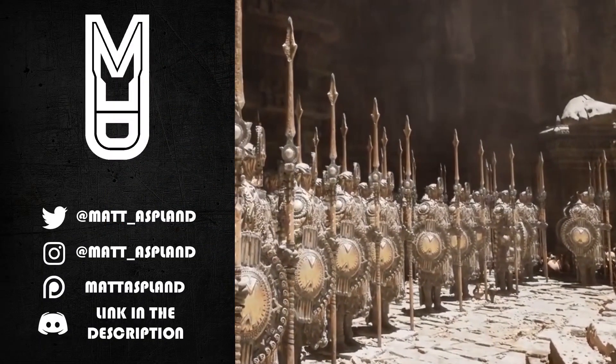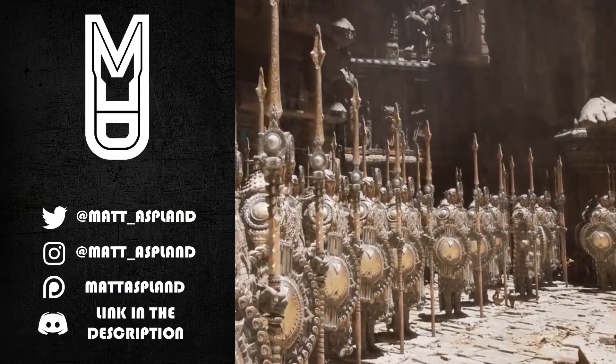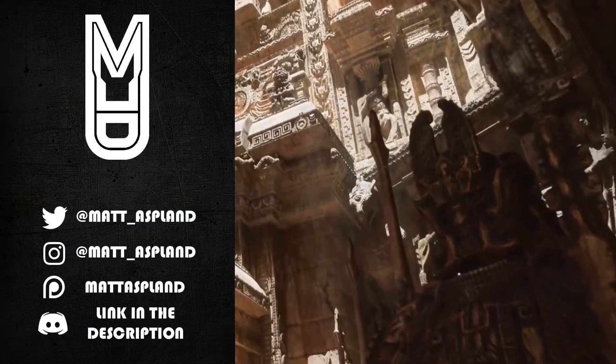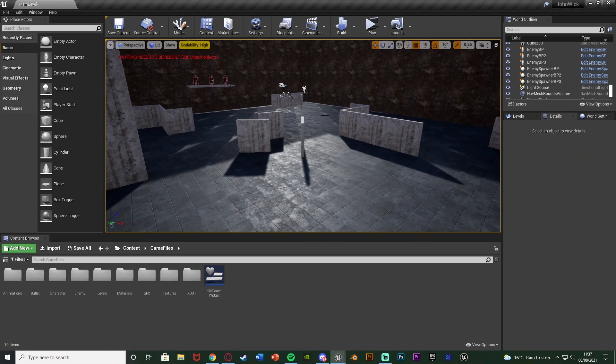Hey guys and welcome back to another Unreal Engine tutorial. In today's video we're going to be advancing upon our third person shooter minigame series and today we're going to be counting how many enemies we've killed, so we're going to be creating a kill count system.